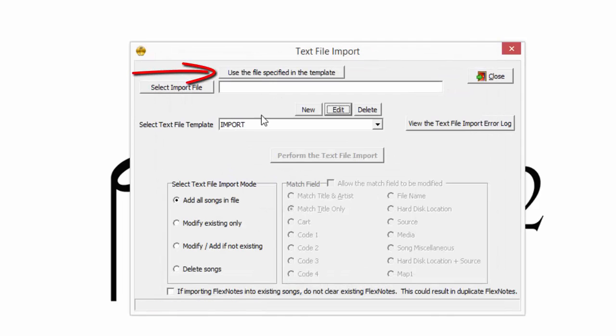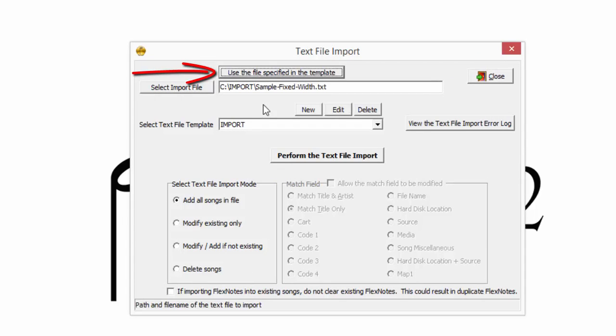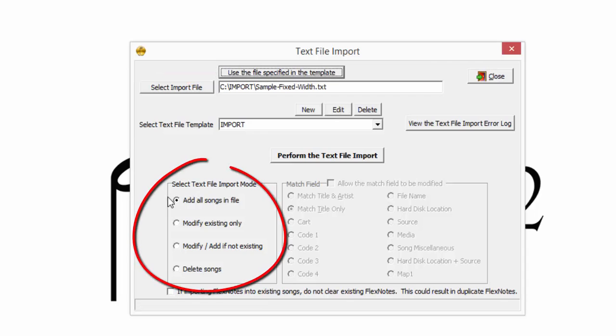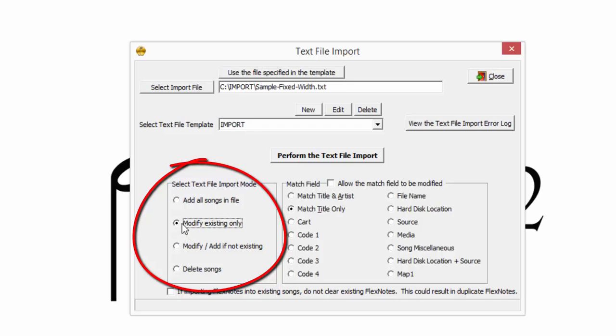We still want to use the file specified in our template. However, this time, let's examine the Modify options. Now that we have an existing library, but just want to update it only, the appropriate choice is Modify existing only. However, if the text file happened to contain new songs, then Modify add if not existing would be the choice. In this case, either choice is fine.